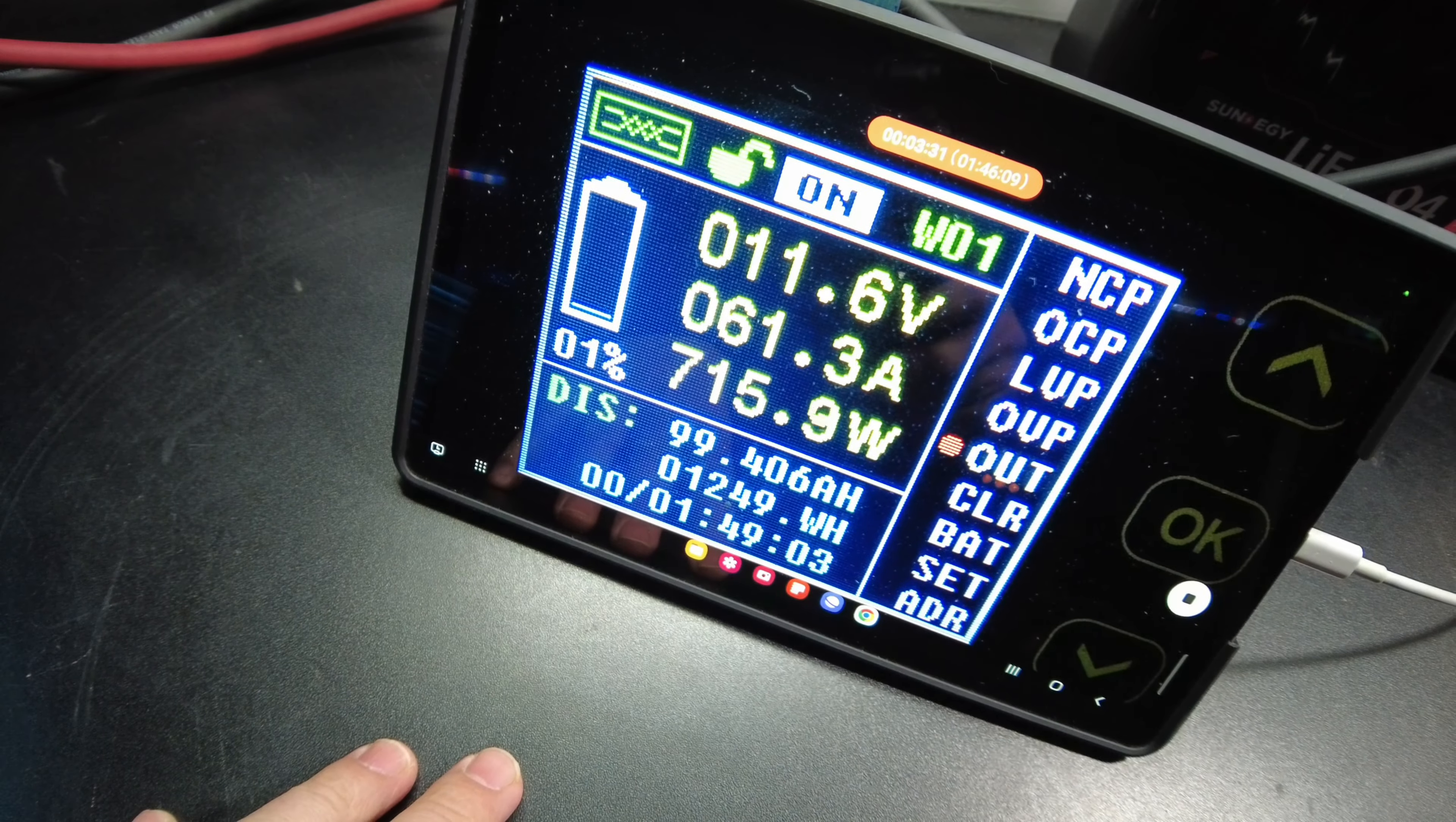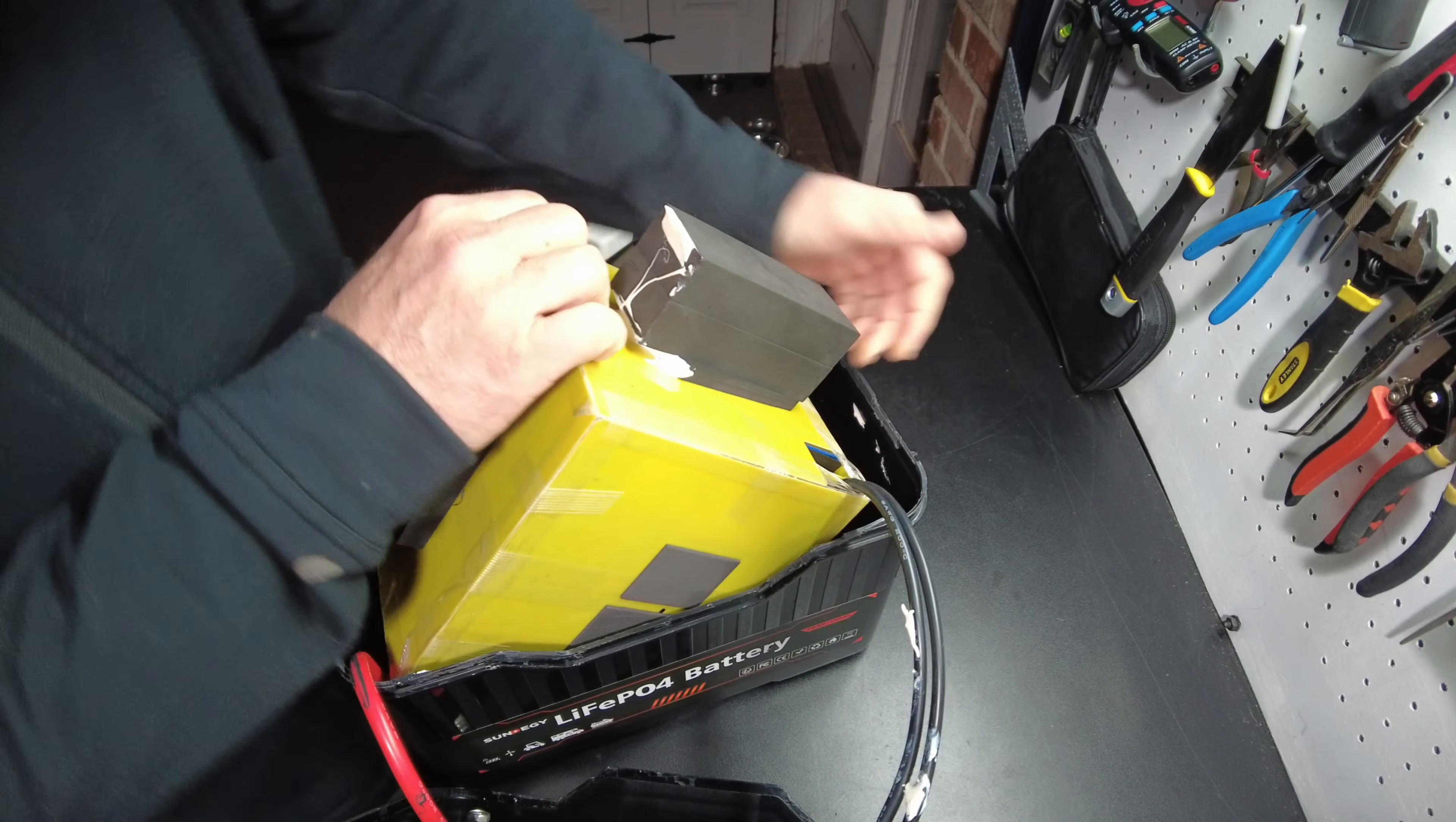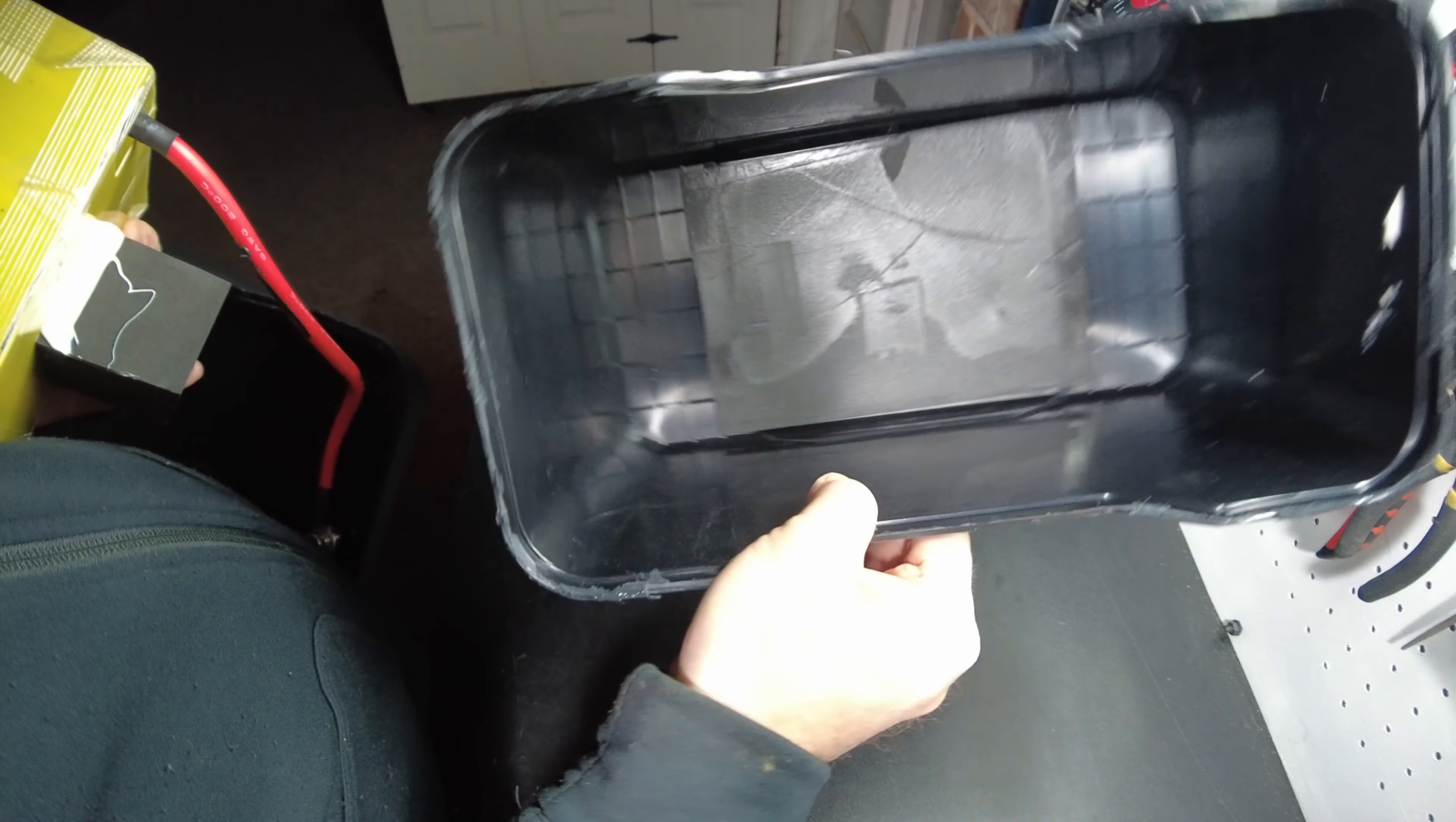We got the lid all popped loose here. Let's open it up. There we go. Let's see if we can get this out. So there's the inside of the case. This little double-sided sticky pad down there makes it tough to get these cells out.